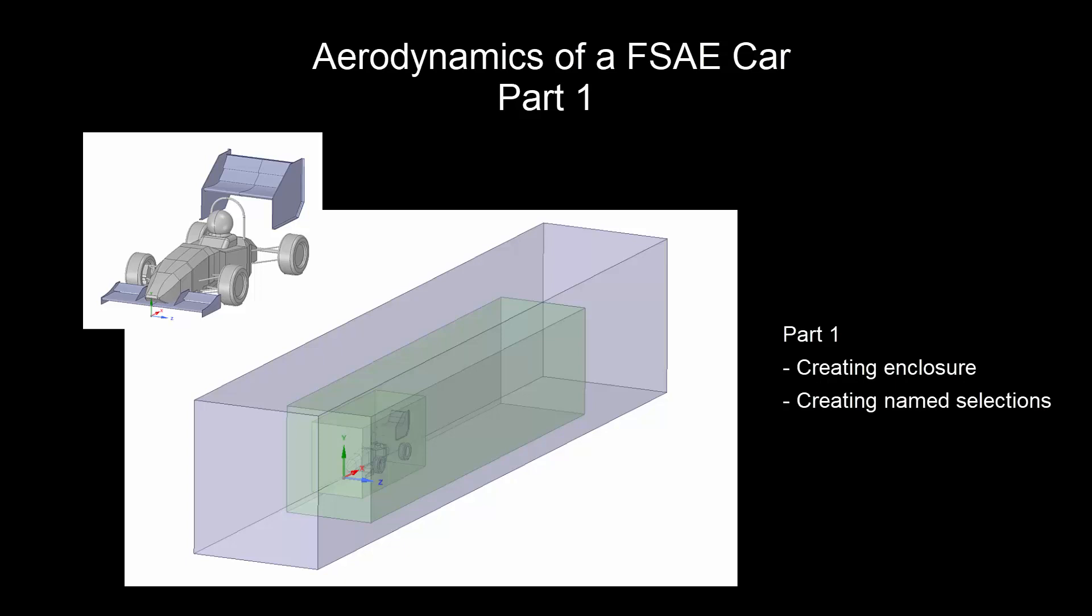In this video, you will learn the process of creating an enclosure. We will also look at how to create named selections.